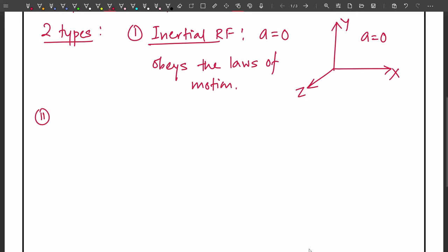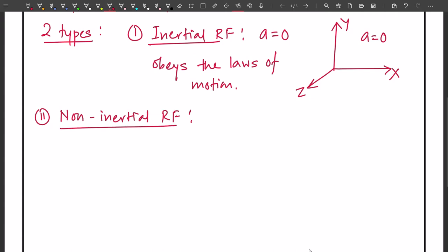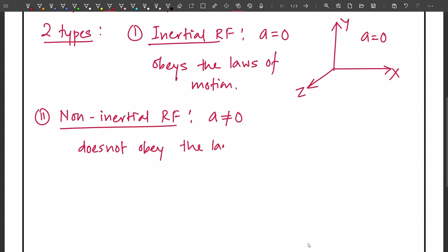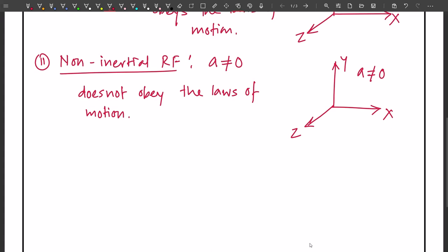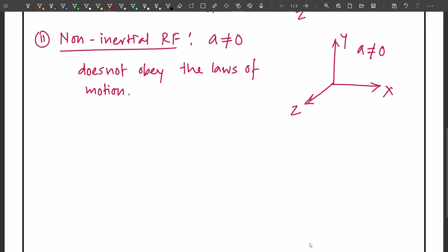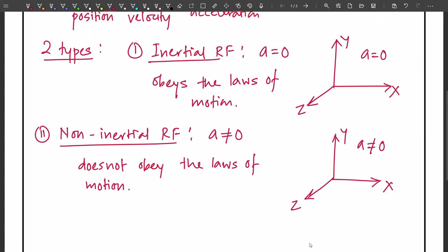The second type is a non-inertial reference frame. In the case of a non-inertial reference frame, the acceleration of the reference frame is non-zero, and it does not obey the laws of motion. If we draw our three-dimensional coordinate system — the x, y, z axes — this time the coordinate system will have a non-zero acceleration. The cases we discuss in this lecture will be with respect to the inertial reference frame, because it obeys the laws of motion.